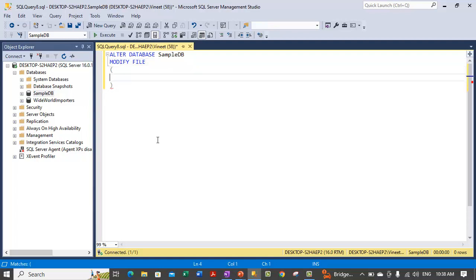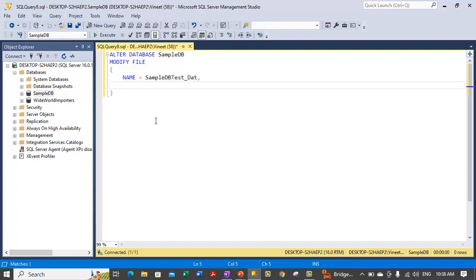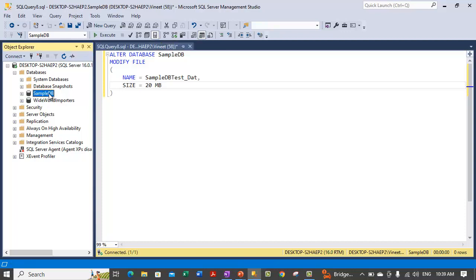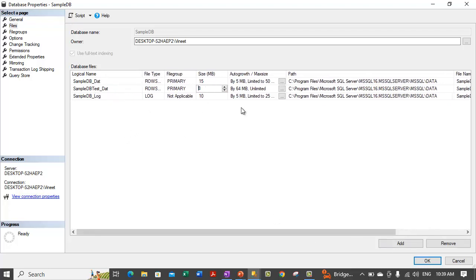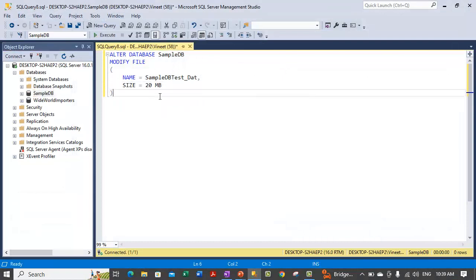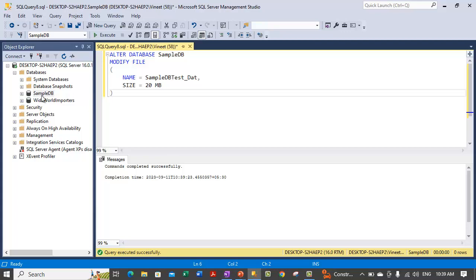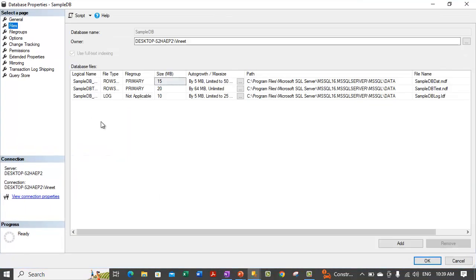After that you need to specify the parameters within the brackets — you need to specify the logical name of the file. In our case the file name is SampleDB_test_data_file. We want to increase its size to maybe 20MB; earlier we had specified it as 8MB, as you can see in the properties section. So I am increasing this from 8MB to 20MB in size. Let's execute this statement — that will increase the size of this particular file to 20MB. Now we can check the properties to see if the file size has been increased to 20MB.